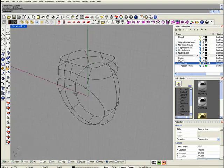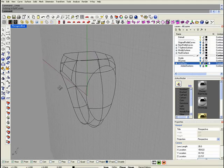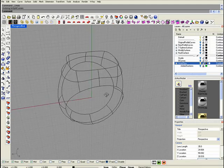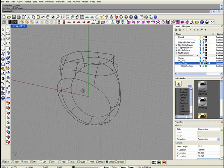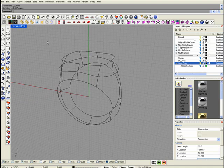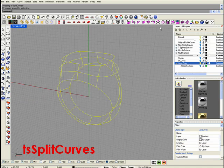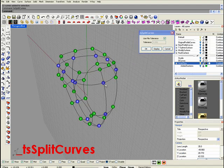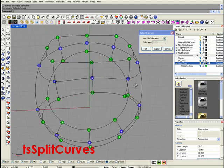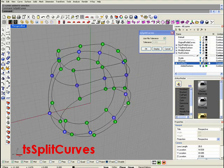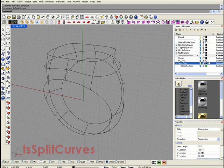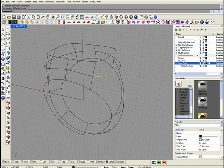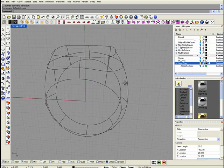Now that we have all the curves we need to define this shape of the ring, we're going to use the Tskin command. But first, we have to split these lines. Select them all and run the split curves command. With the split, you're going to see if the intersections are right. They are in this case, so we hit okay, and now we have them all split.